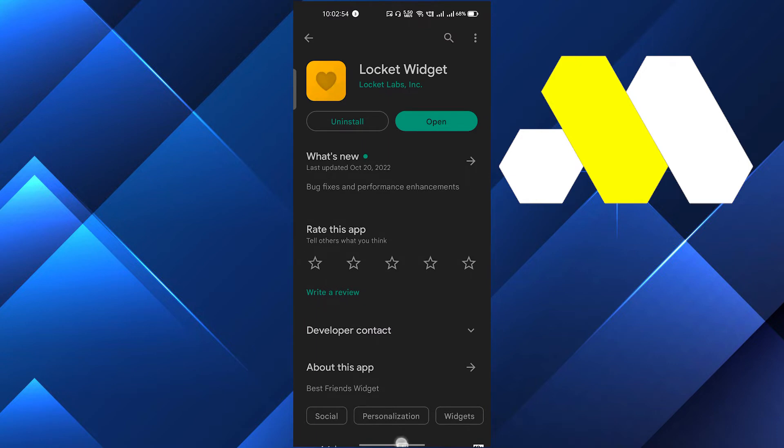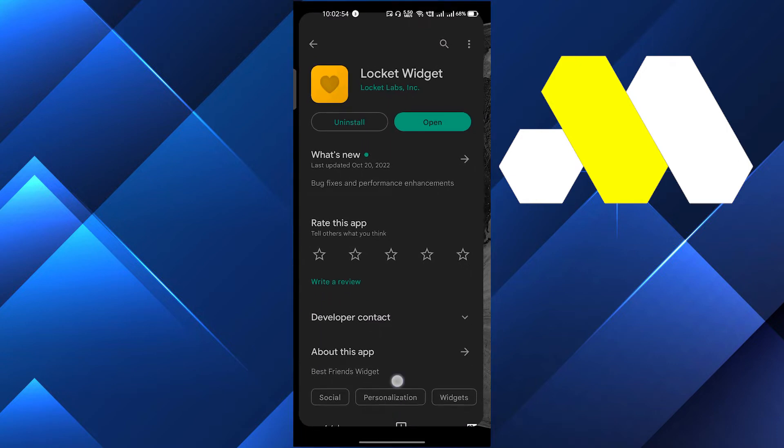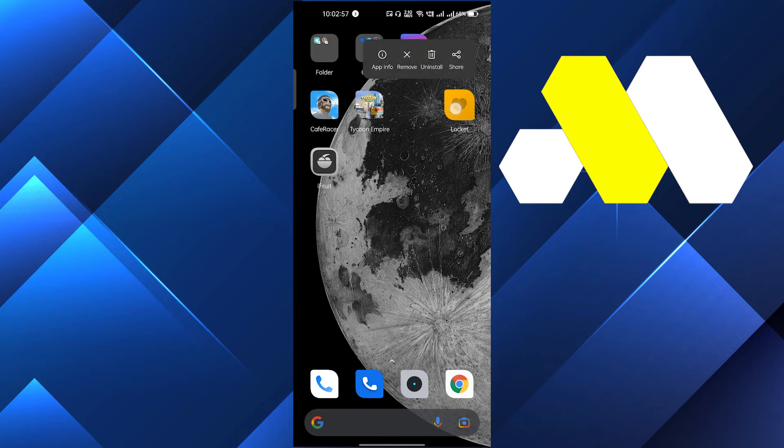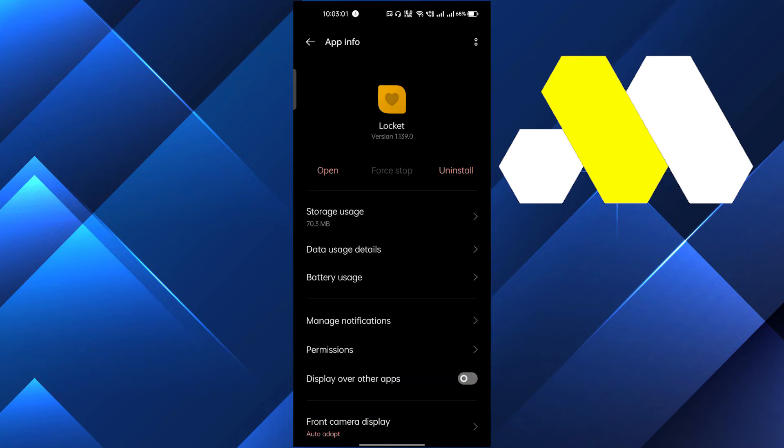If it doesn't, then click and hold the app and go to app info management. Here you have to click the first option, which is storage usage.